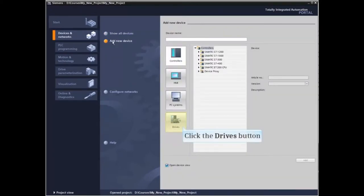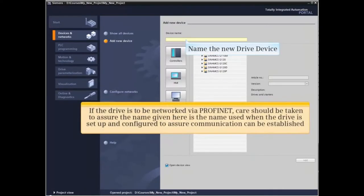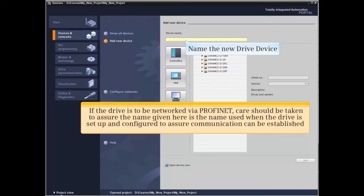Click the Drives button and name the new drive device. If the drive is to be networked via PROFINET, care should be taken to assure the name given here is the name that will be used when the drive is set up and configured to assure communication can be established.